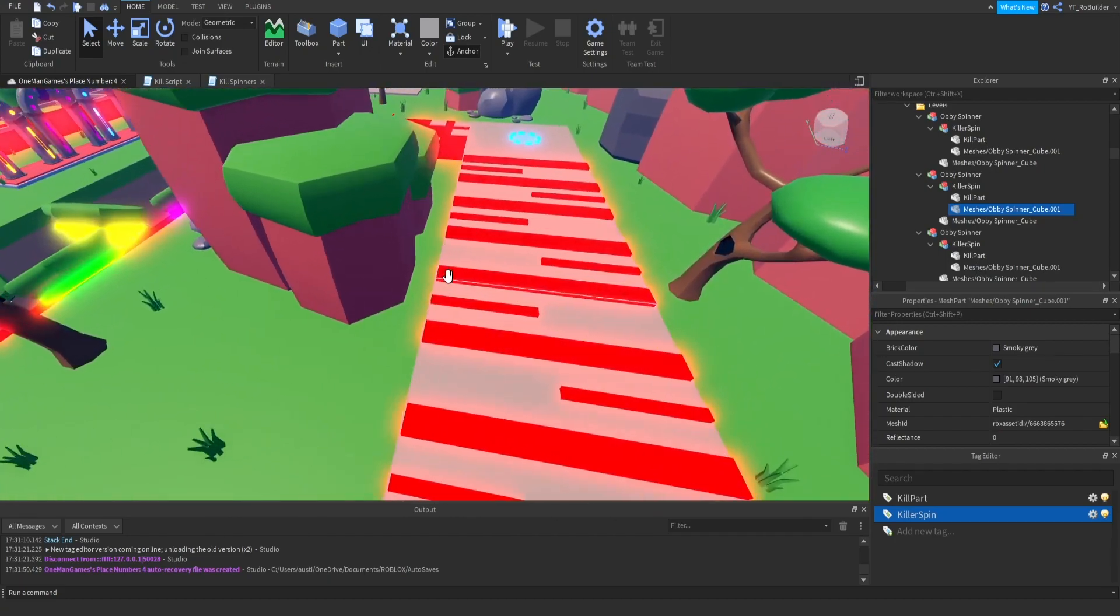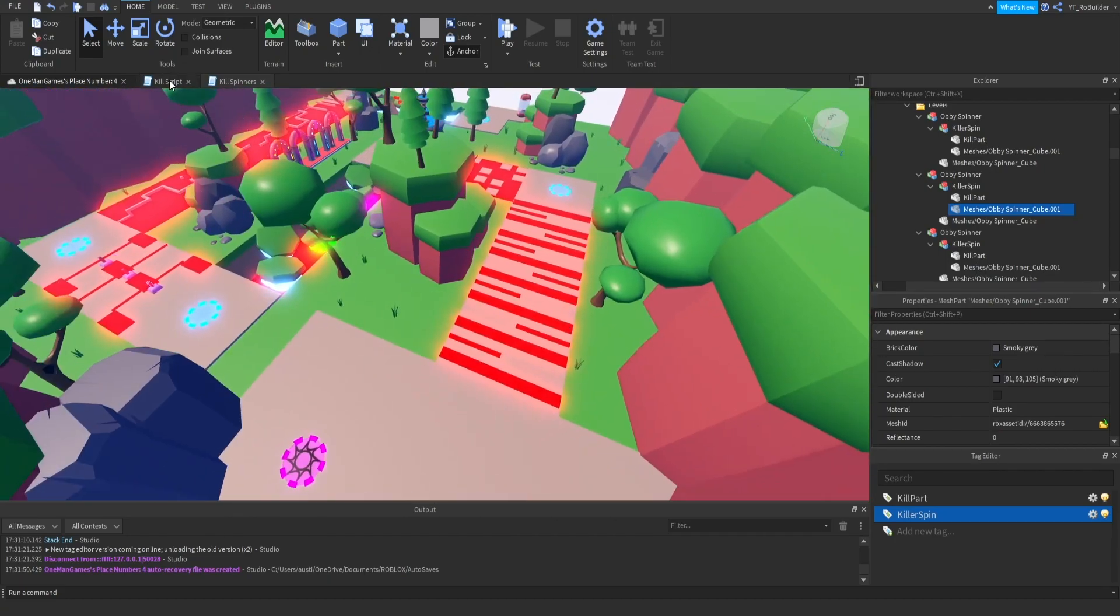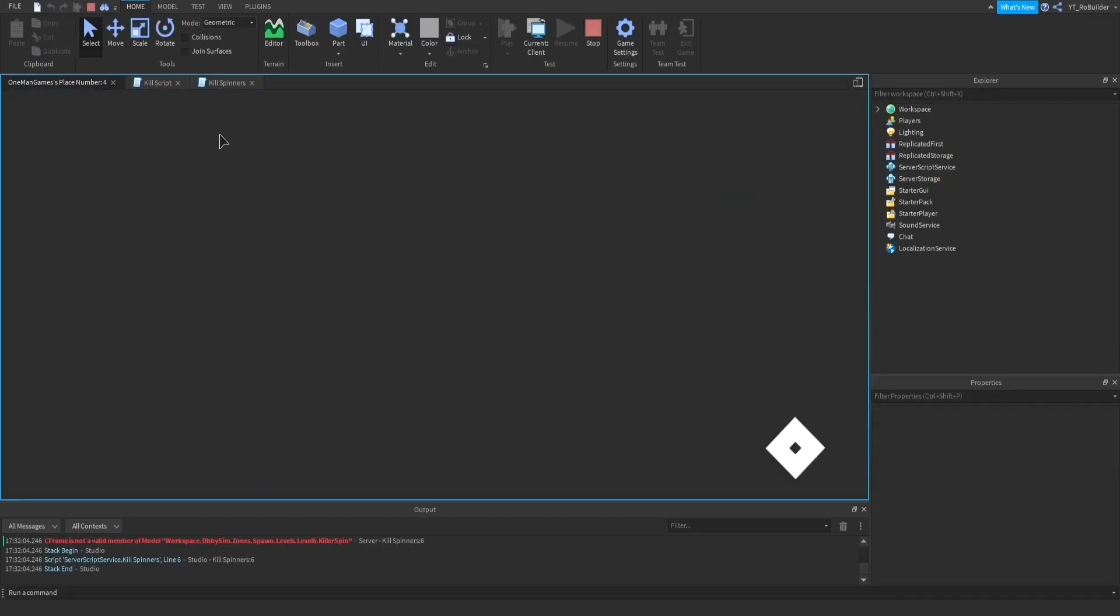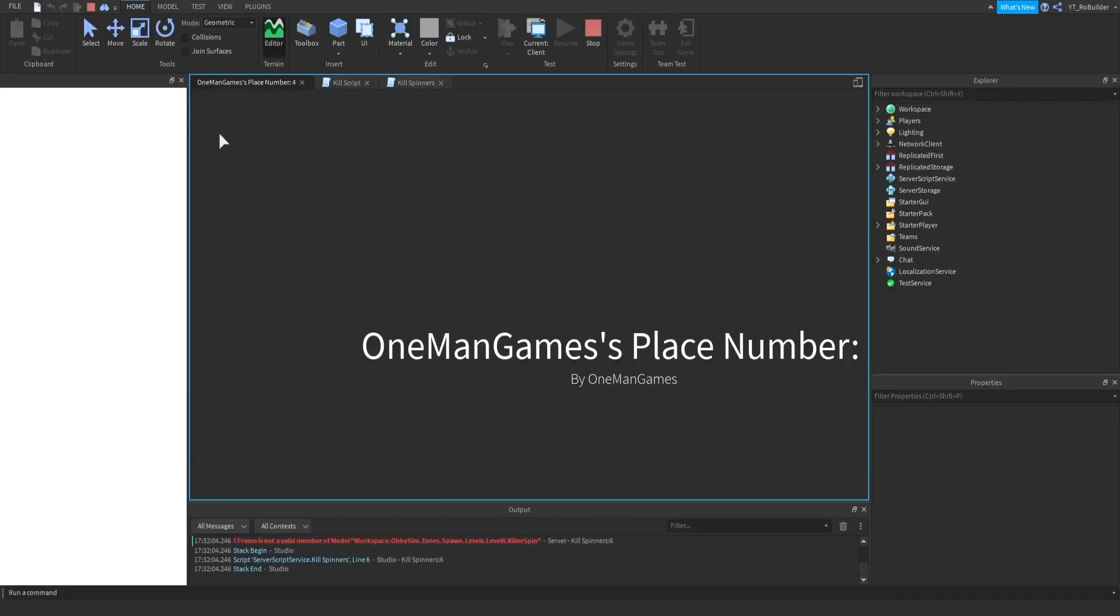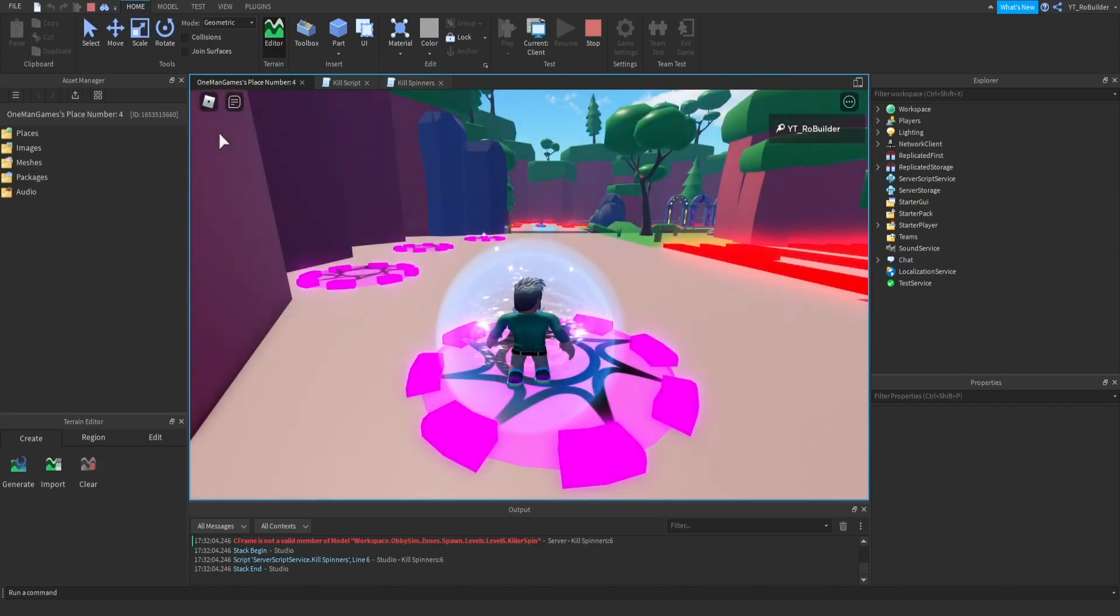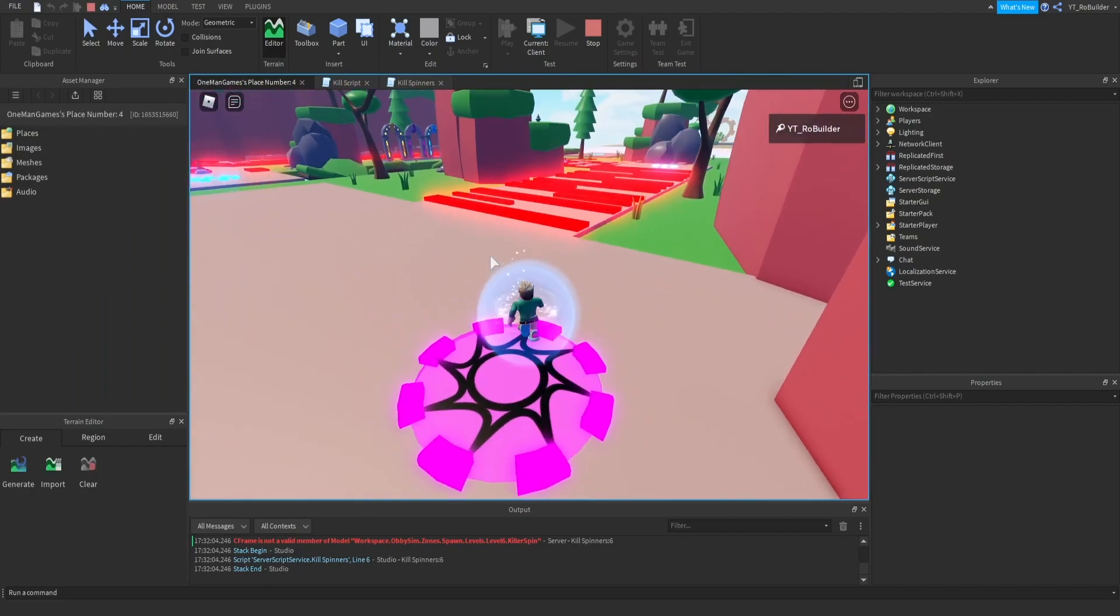So we're about to test this guys, and if it works just bow down to me as the scripting god. And also if it works I'm sorry for making you guys watch like a 10 minute video of me trying to learn how to rotate a part. It rotates guys, it's rotating. This is the moment of truth.